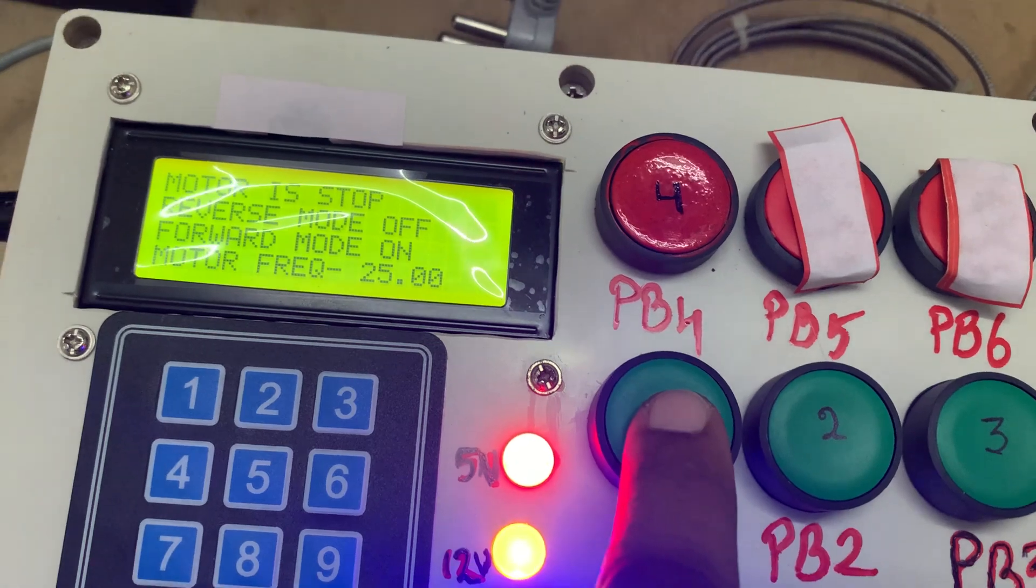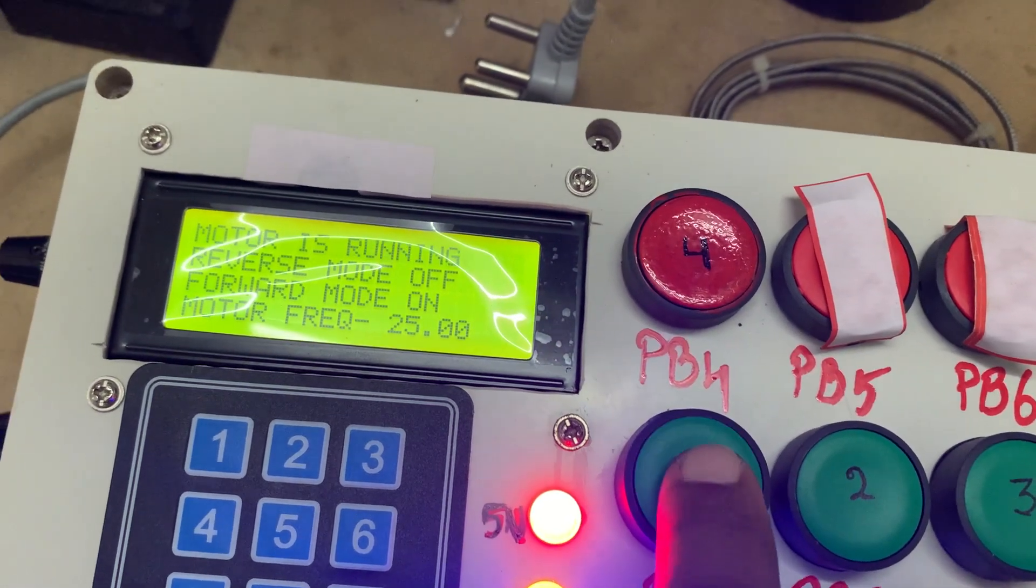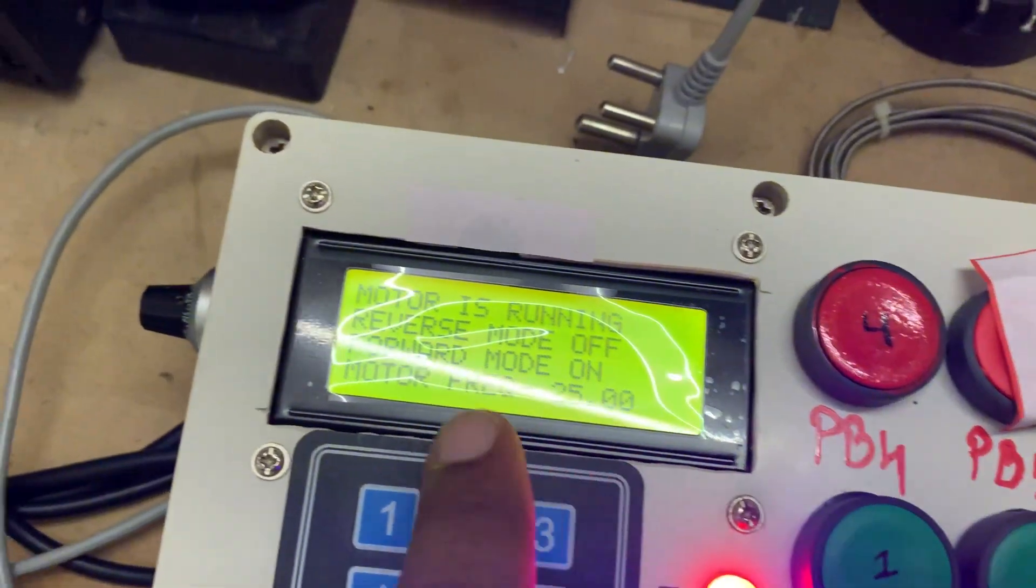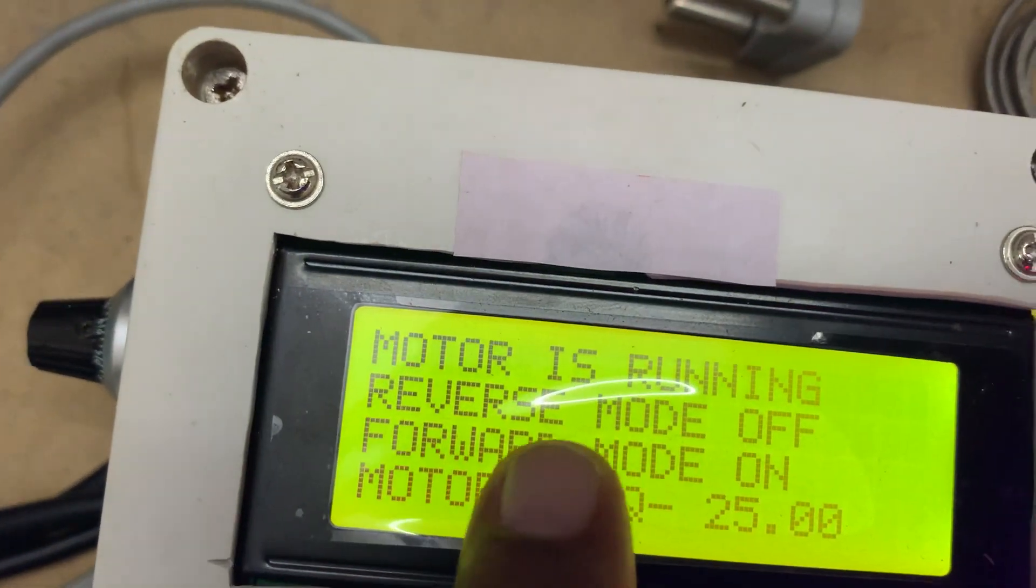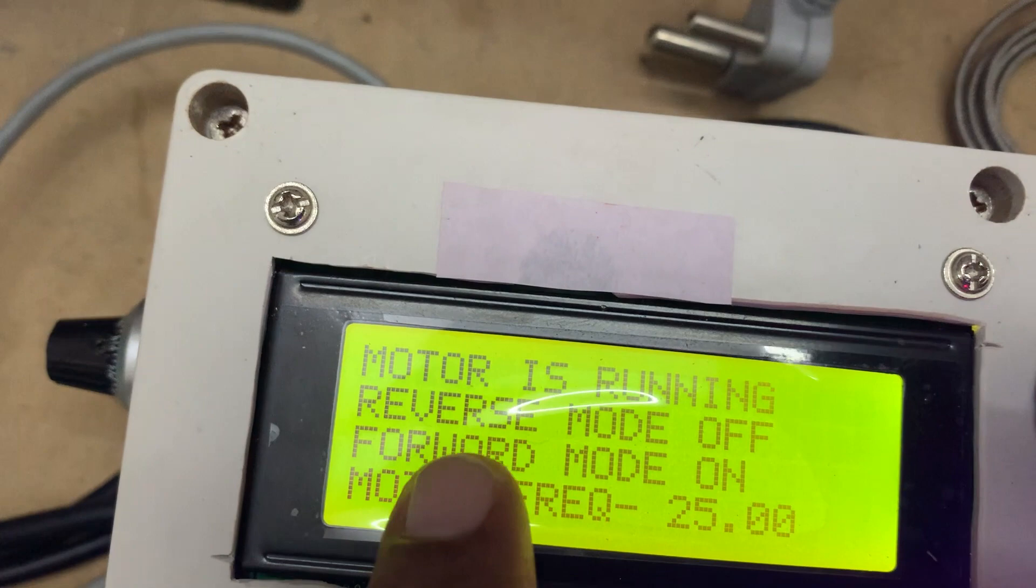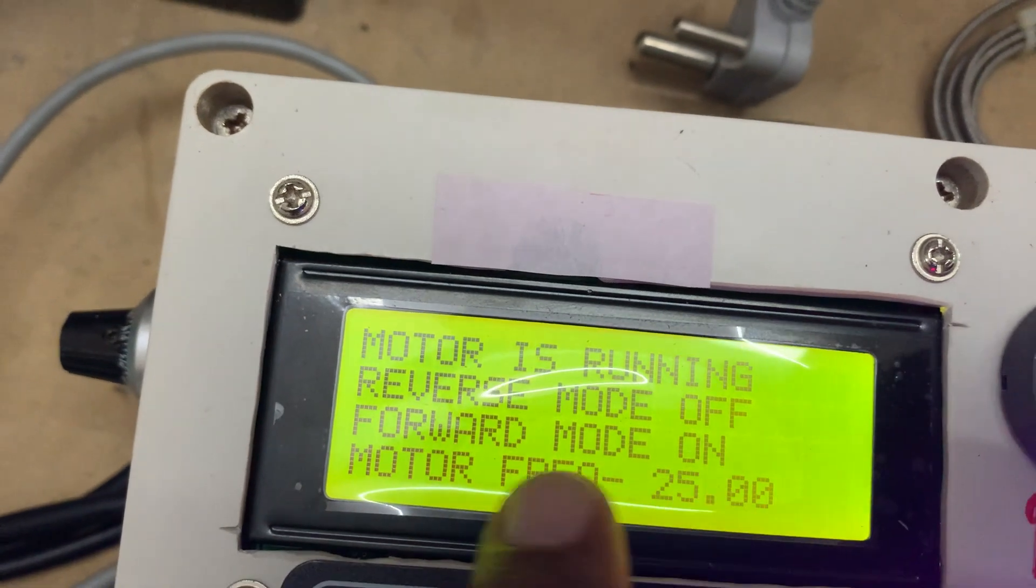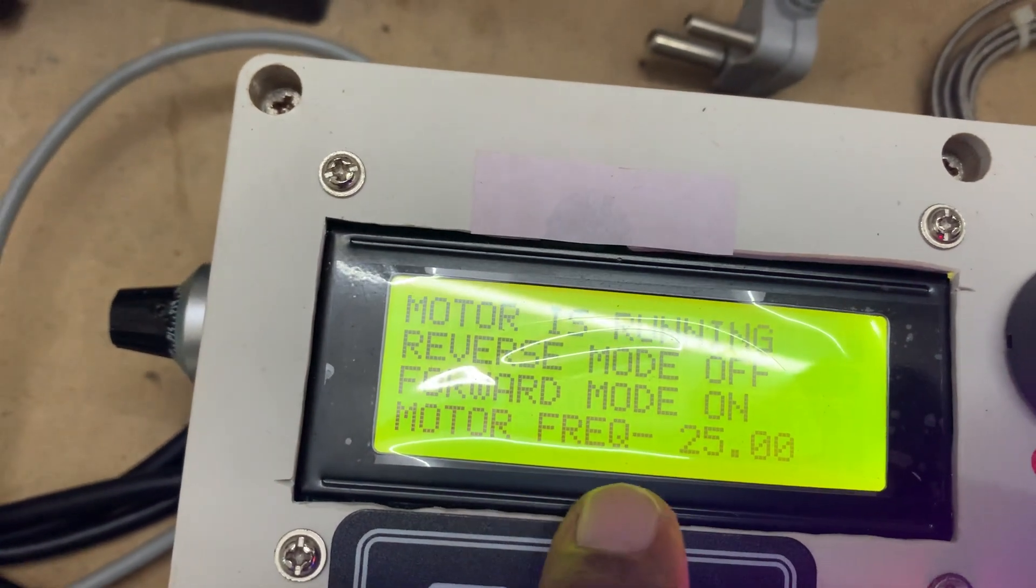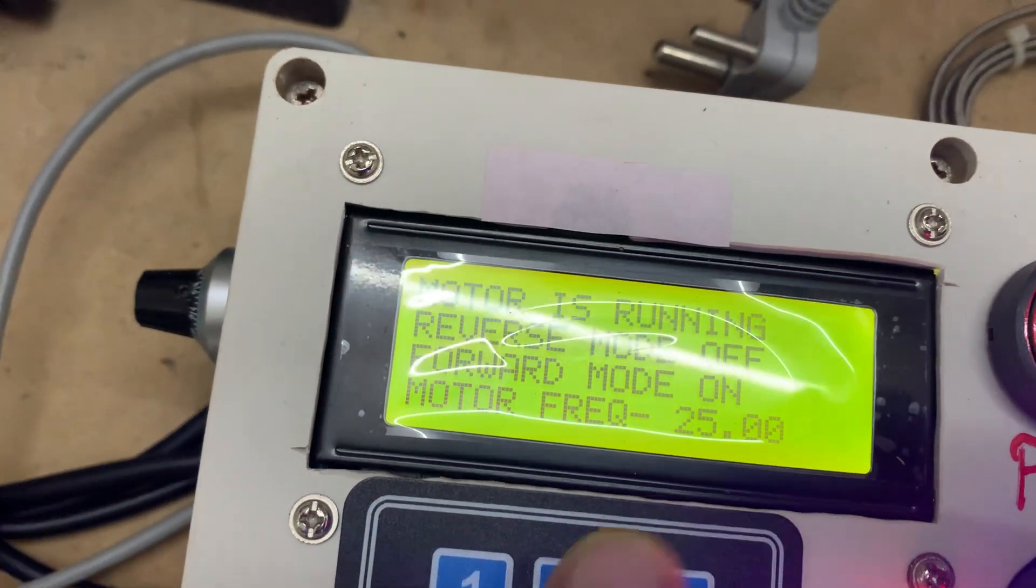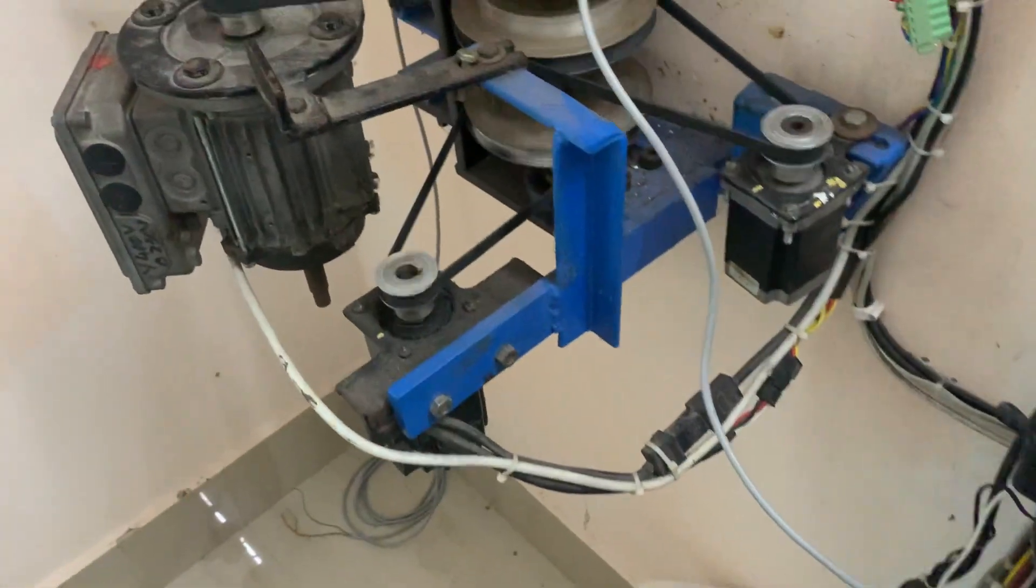So if I press here start, you see motor is running. Motor is running, reverse mode off, forward mode on, and frequency 25. And as you see, the motor is rotating here with 25 frequency.